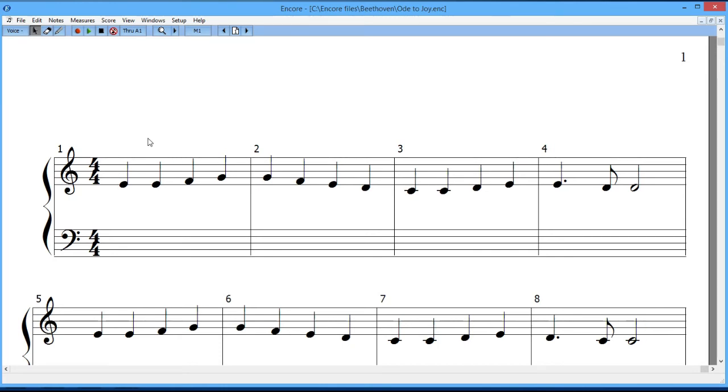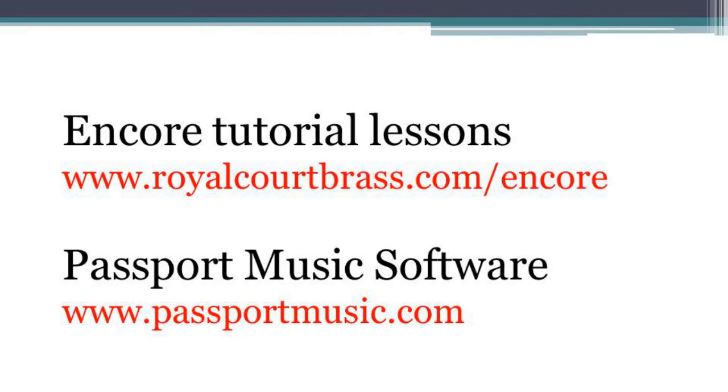So that's it for this lesson. It's a short lesson, but I wanted to show you just those two things. And hopefully it'll be very helpful to you as you go along. There are other lessons here in this tutorial series. If you want to find them, you can take a look at my webpage, which is listed here. And if you want to find out more about Encore, you can go to the Passport Music Software website, which is also listed here. I'll see you in the next lesson.